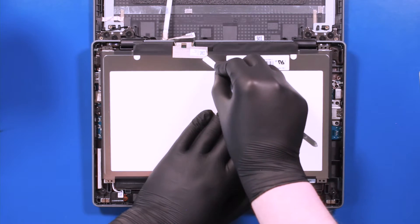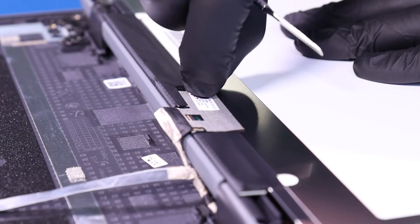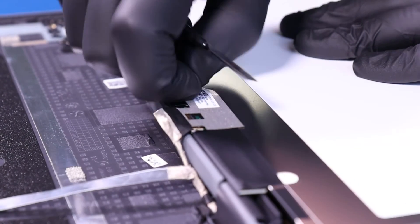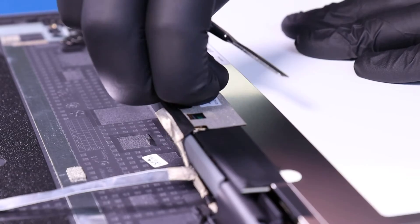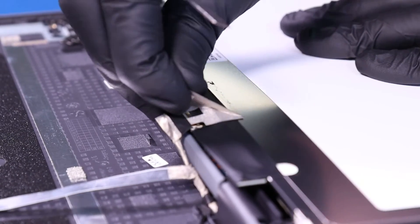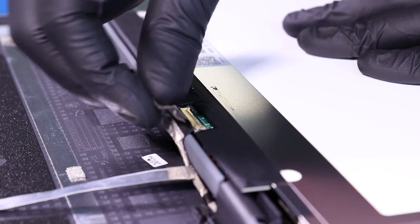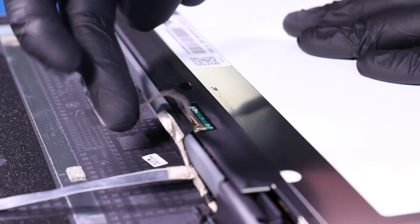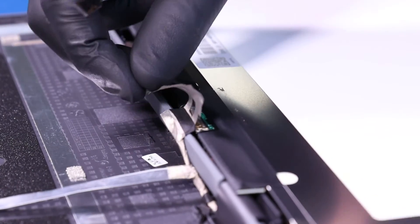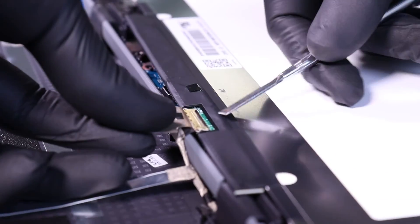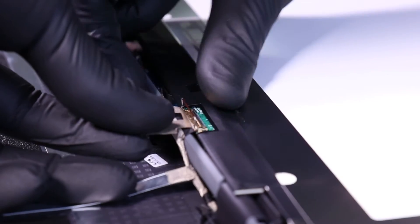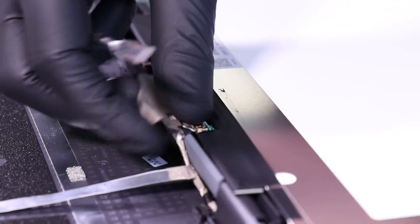Peel back the tape. Flip open the locking clip and unplug the LCD cable from the LCD panel.